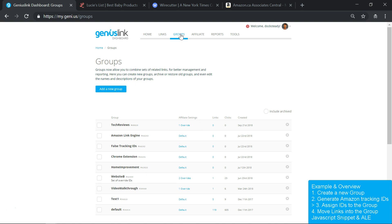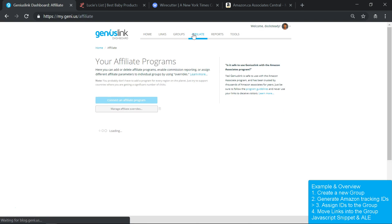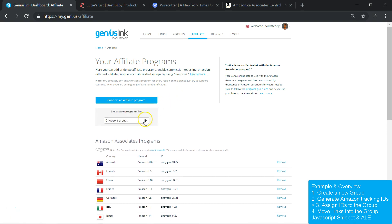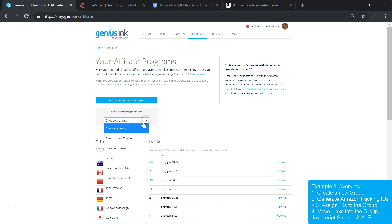Otherwise, from the Affiliate page of our dashboard, click Manage Affiliate Overrides, then select your new group from the drop-down menu.